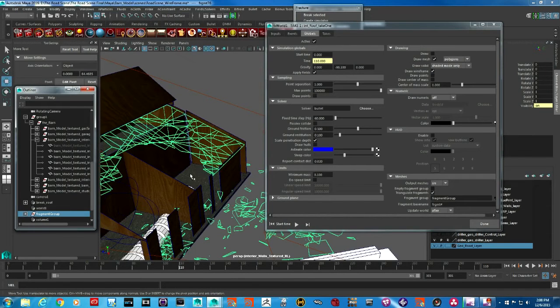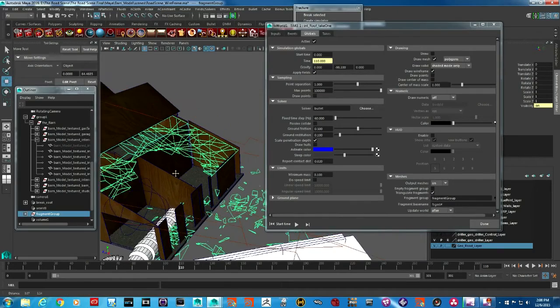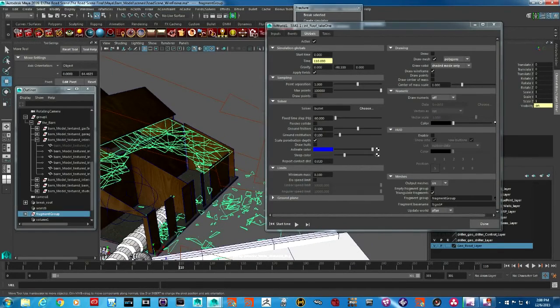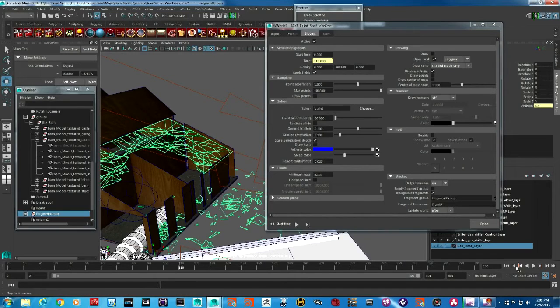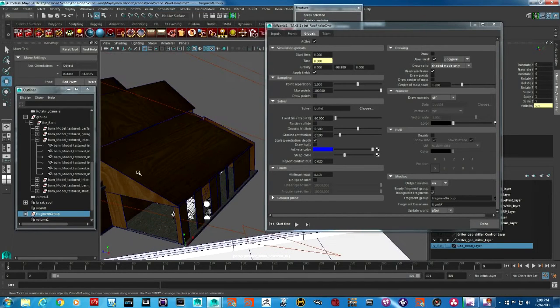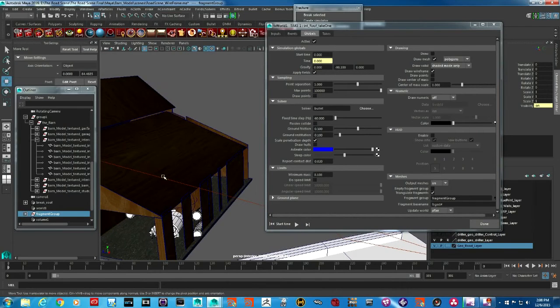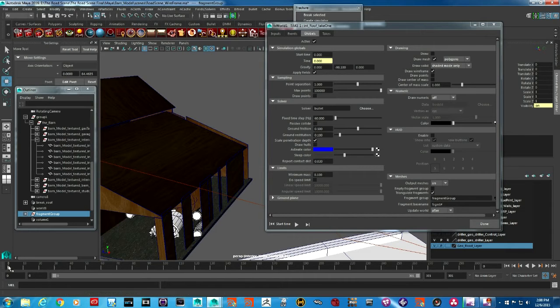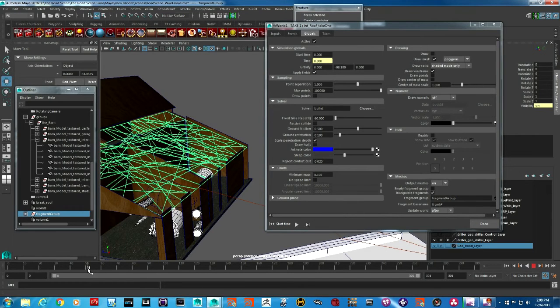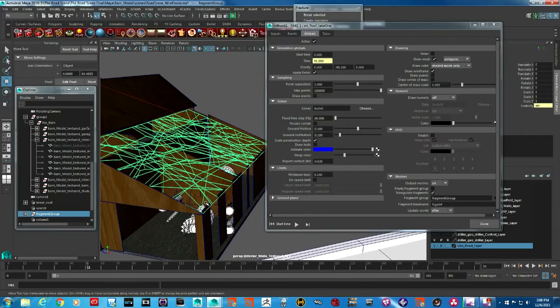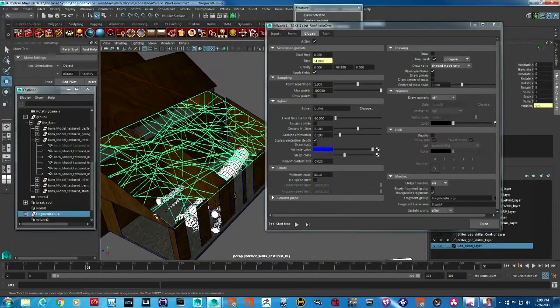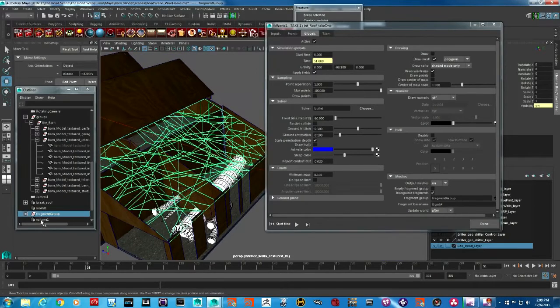I'm going to select this fragment group. Now, the very first frame has the original geometry, and as soon as you go to the next frame, the original geometry is hidden. In this case, we didn't do anything until frame 50, so now the original geometry is gone and replaced with the pieces you see in this fragment group.